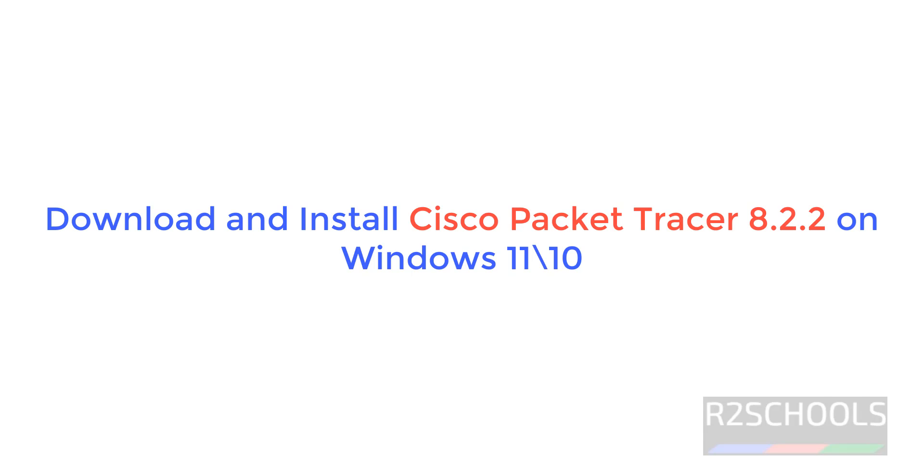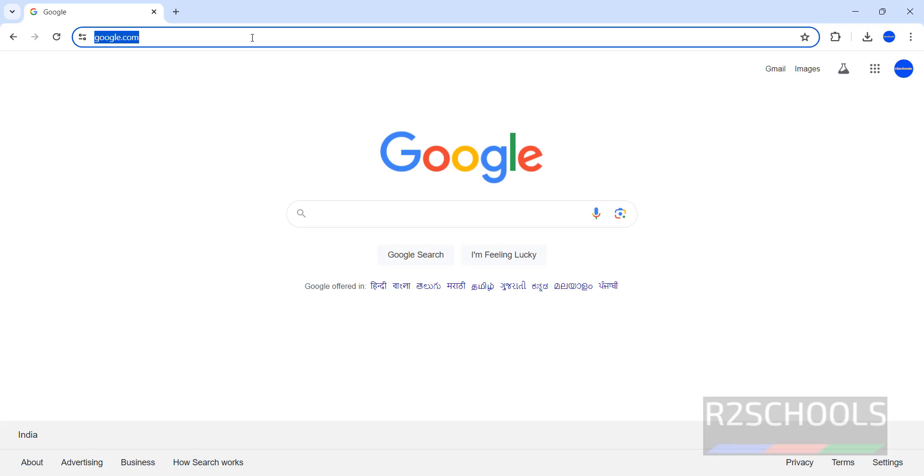Hello guys, in this video we will see how to download and install Cisco Packet Tracer 8.2.2 on Windows 11 operating system.